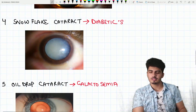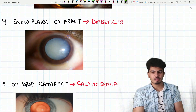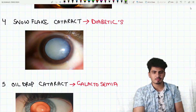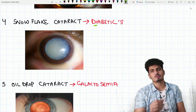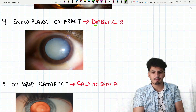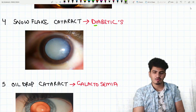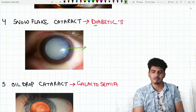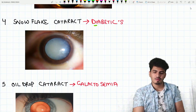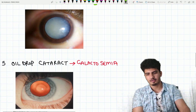Next one is snowflake cataract. In which condition is it seen? In diabetics. Snowflake cataract is seen in diabetics. Look at this — it looks like snow has fallen in the eye, with white opacities covering the eye.